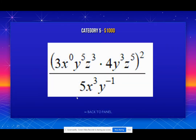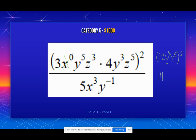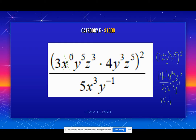Now the next combo problem. We get rid of X to the 0. Do the inside parentheses on top: 3 times 4 is 12. Y to the 5th and Y to the 3rd is Y to the 8th. Z to the 3rd and Z to the 5th is Z to the 8th. Then square it — 12 squared becomes 144. Multiply the exponents, and put it all over 5X to the 3rd, Y to the negative 1st. Combine like terms: Y to the 16th and Y to the negative 1st — 16 minus negative 1 becomes plus, so Y to the 17th. Z to the 16th. Leave 5X to the 3rd on the denominator since none of those are negative.